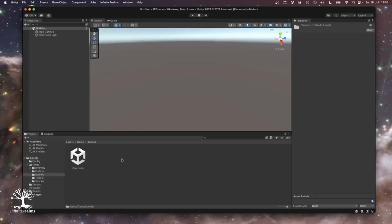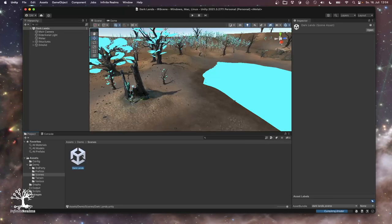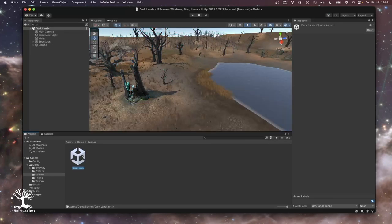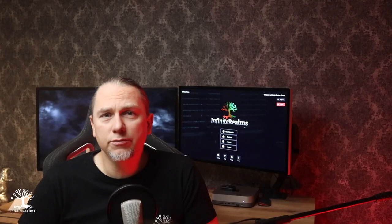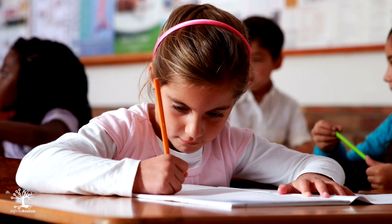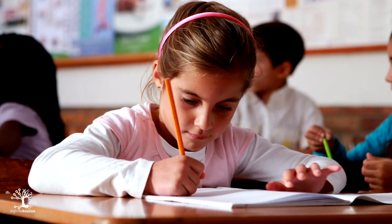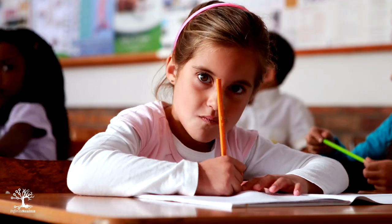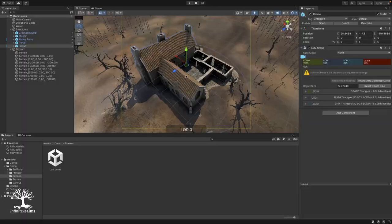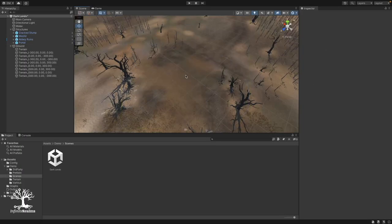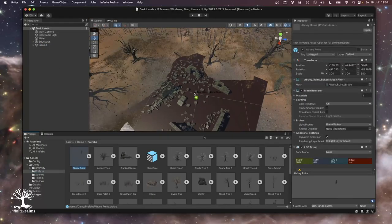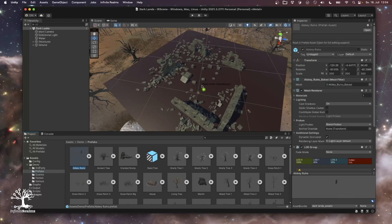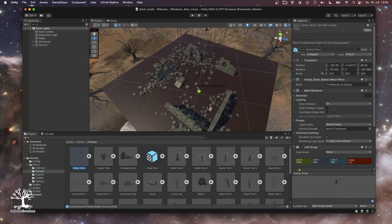Next up, load the demo scene, Dark Lands. Feel free to use it as a sandbox or a starting point for your own masterpiece. It's like having an artist's sketch to color in. You can add your own 3D models or just play around with the existing ones. It's your world, your rules.